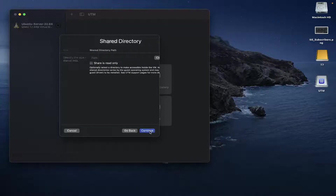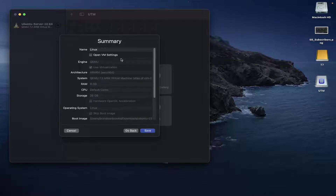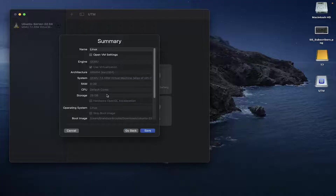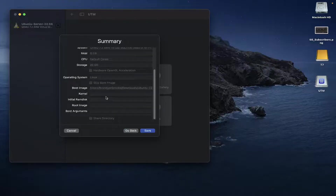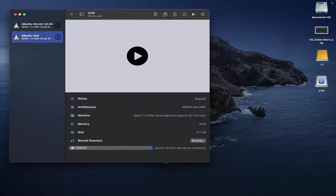If you want to share a directory you can do that — I'm not getting into that here. And then here's the summary, which will confirm all the details. Let's call it something different than Linux — let's just call it 'Ubuntu test'.